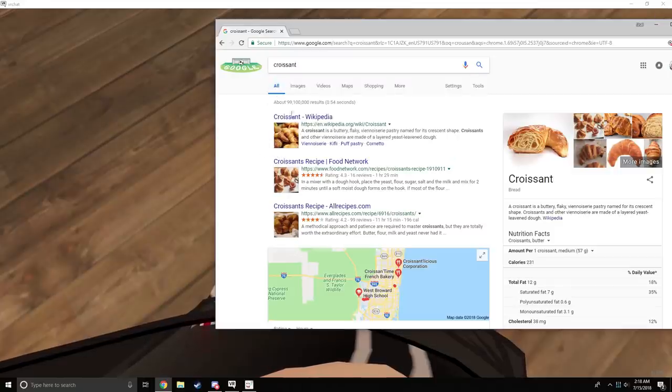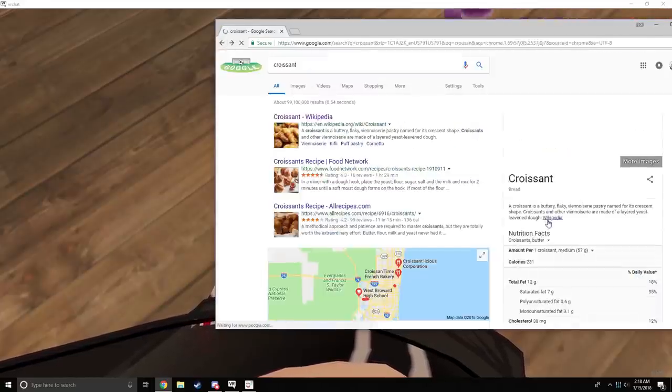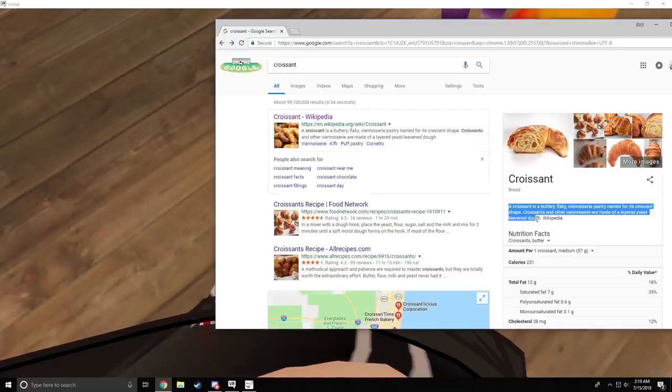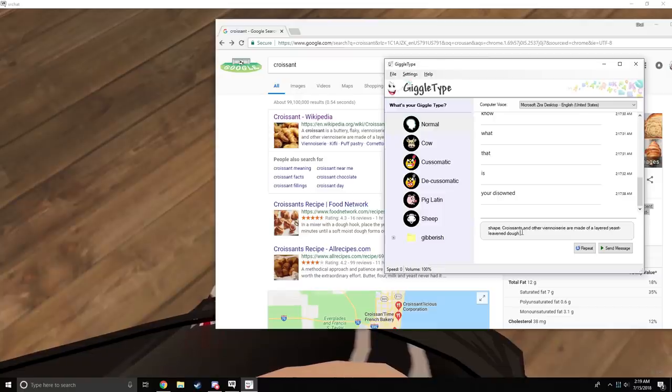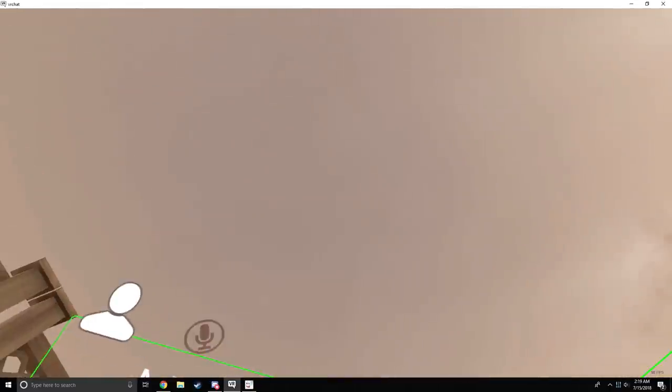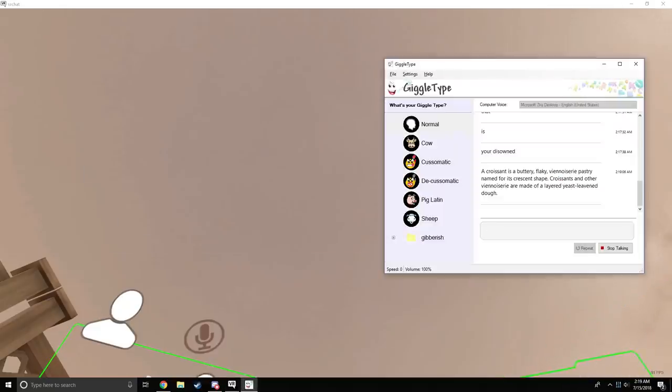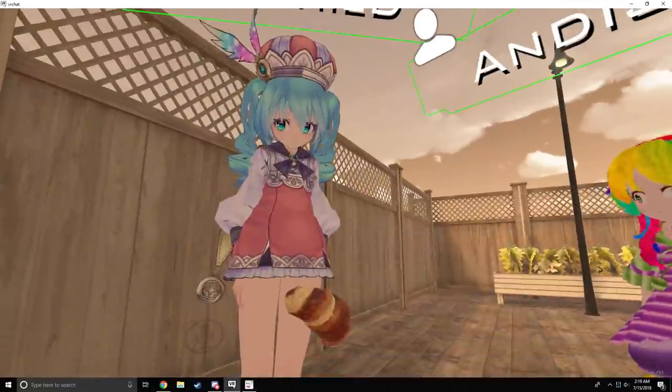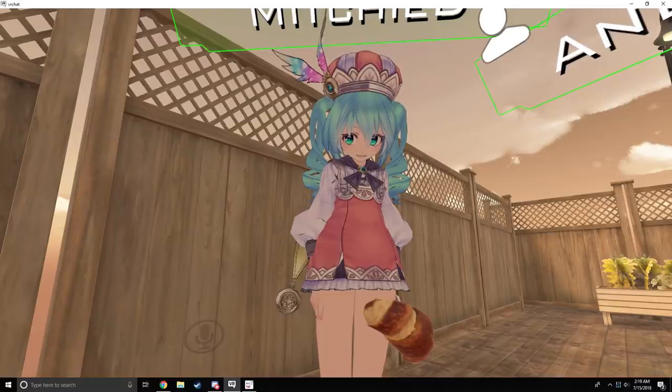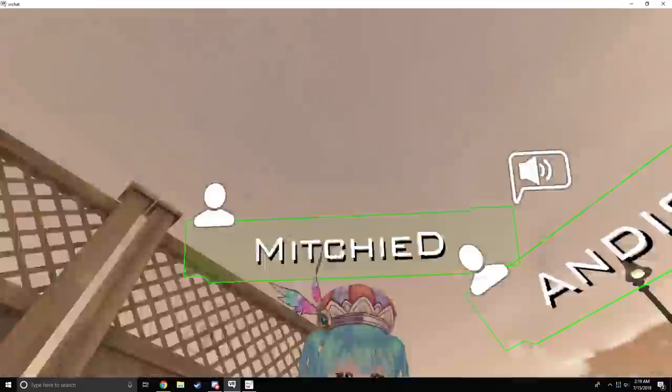Just holding it up to me silently and menacingly. I just ate something and I didn't know what it was. A croissant is a buttery, flaky, viennoiserie pastry named for its crescent shape. Croissants and other viennoiserie are made of a layered yeast leavened dough. So in short, this is a croissant.